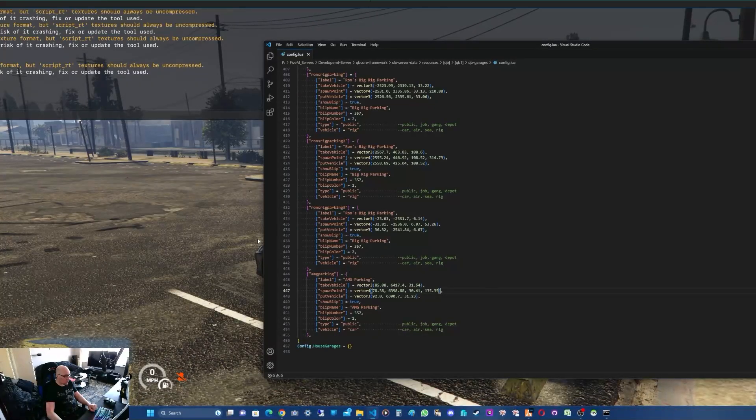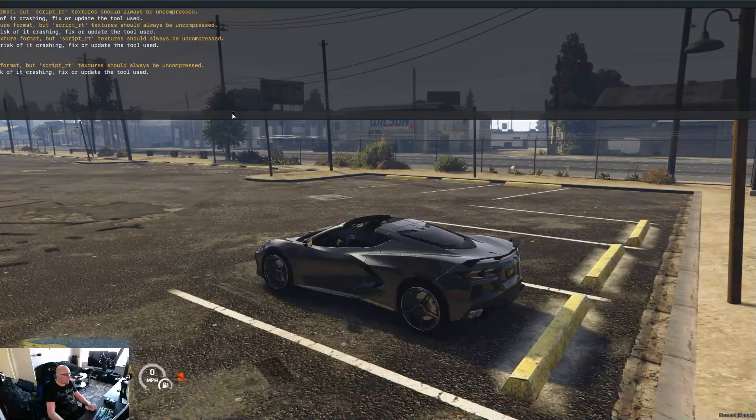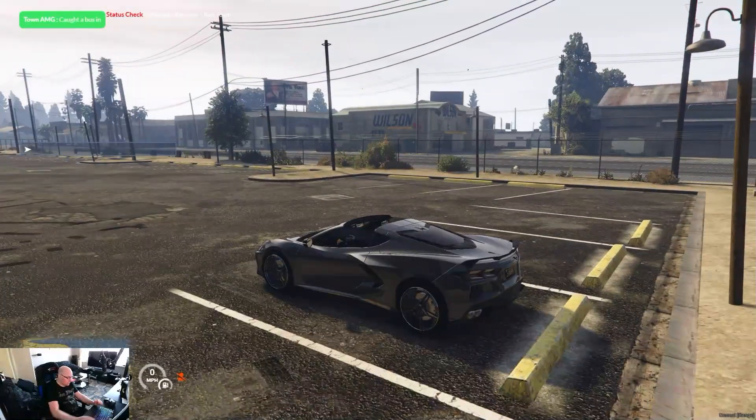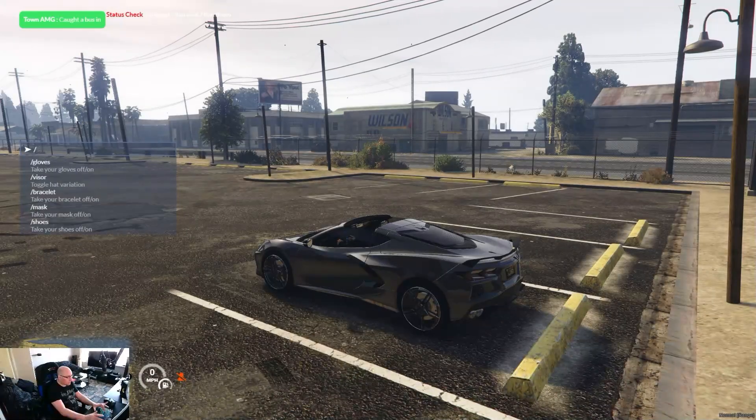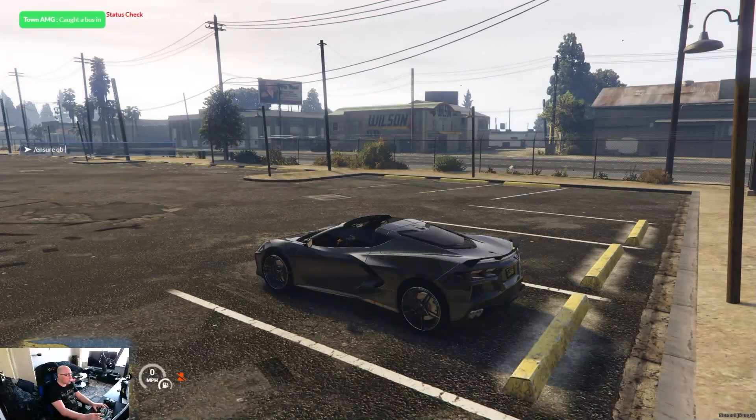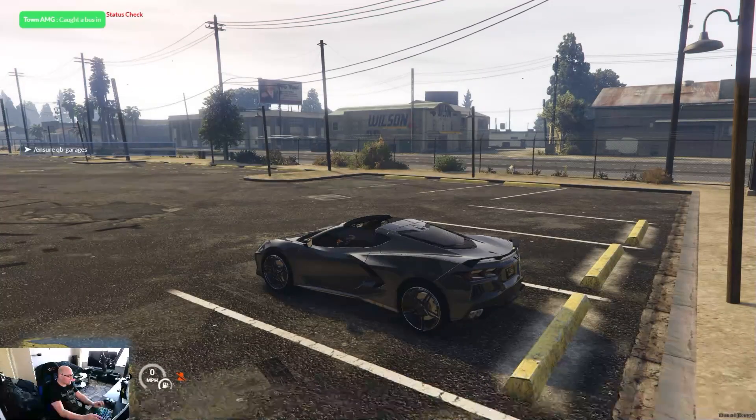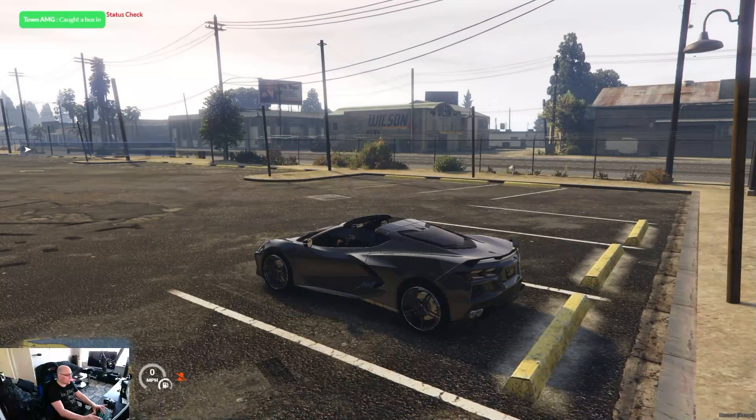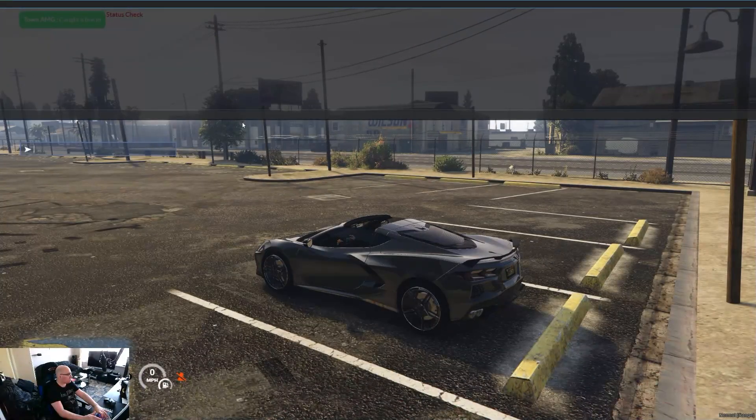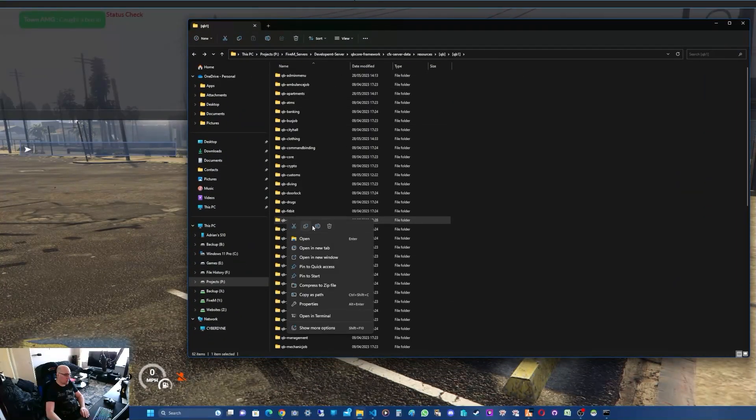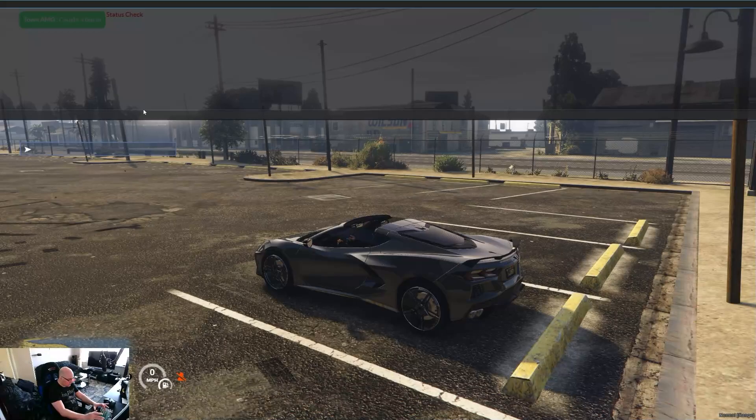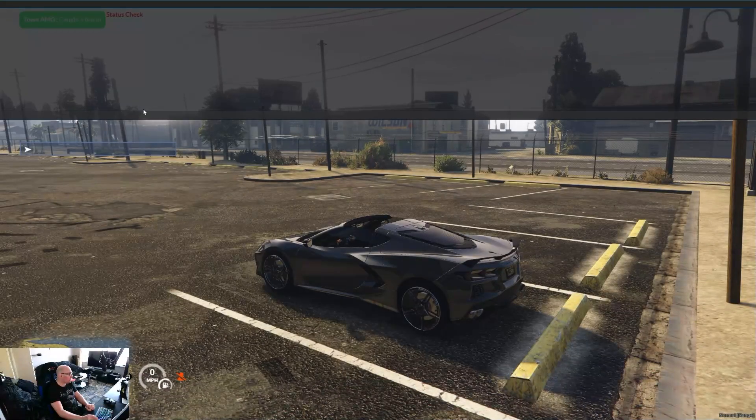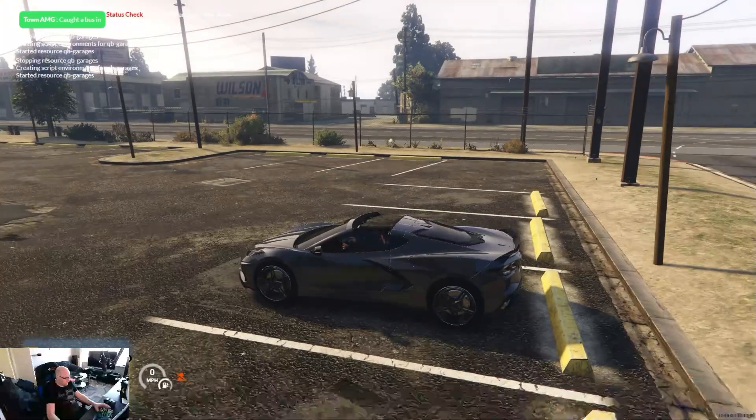So what you need to do now is restart the garages script and it should work. You can either do this on your chat thing or you could do it on your F8. You do forward slash, or with the chat we are doing 'ensure' - ensure qb-garages. Make sure the correct spelling. The easiest way if you're not sure of the correct spelling is just highlight the folder, right click copy, and then go to F8 and do 'ensure' and paste that name in with control V.